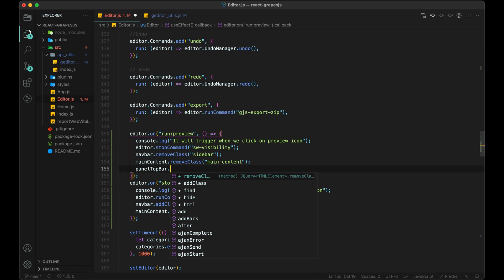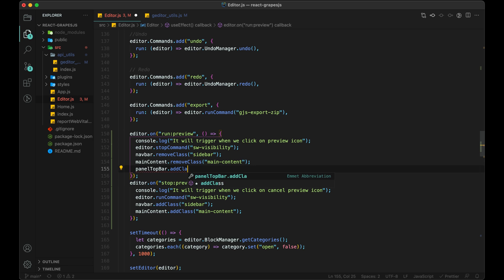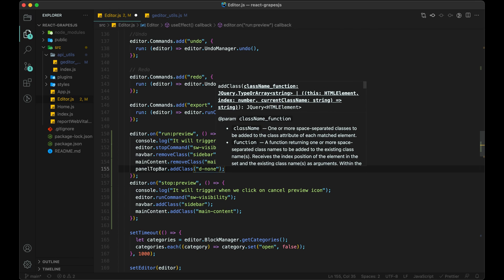We are using Bootstrap 5 and it has a class 'd-none' which is used to add display none. So I will do the same.